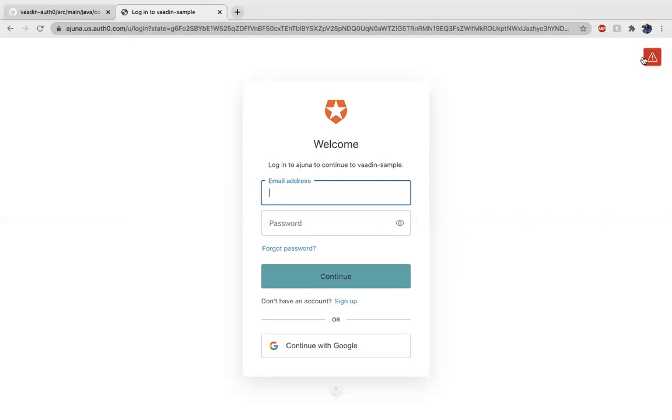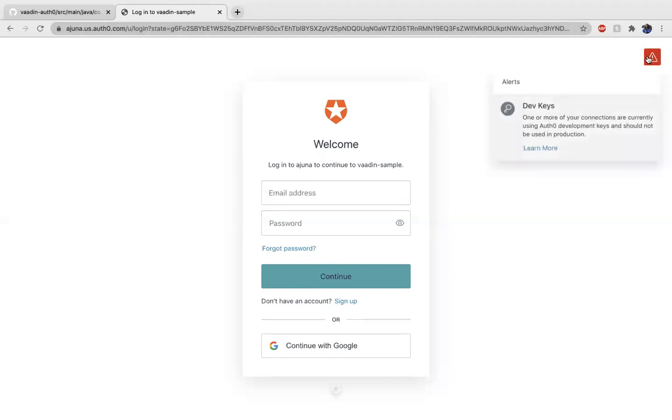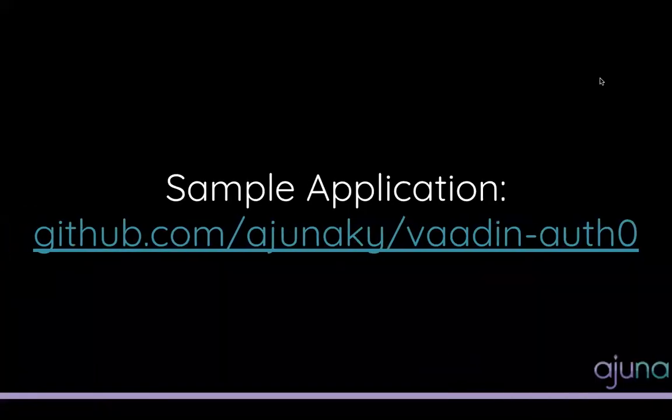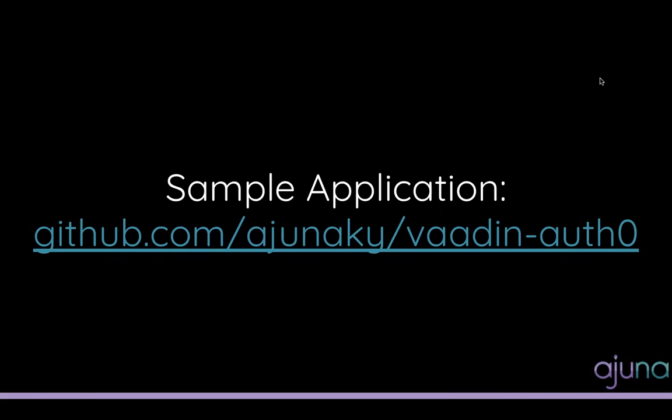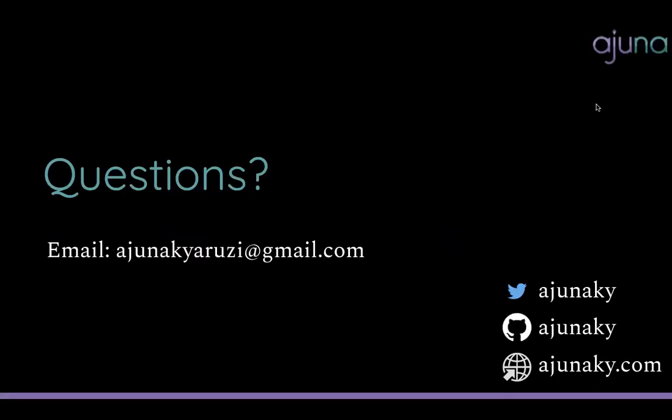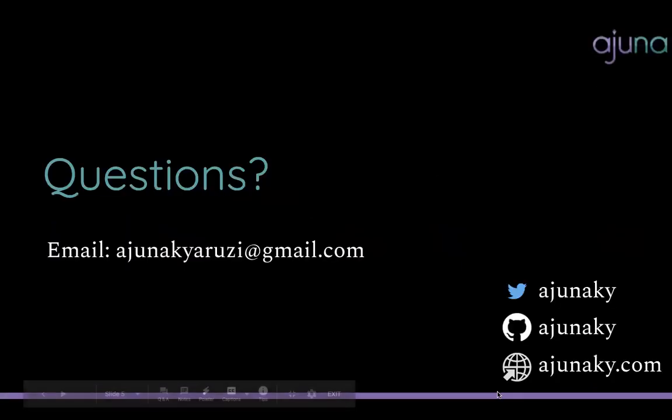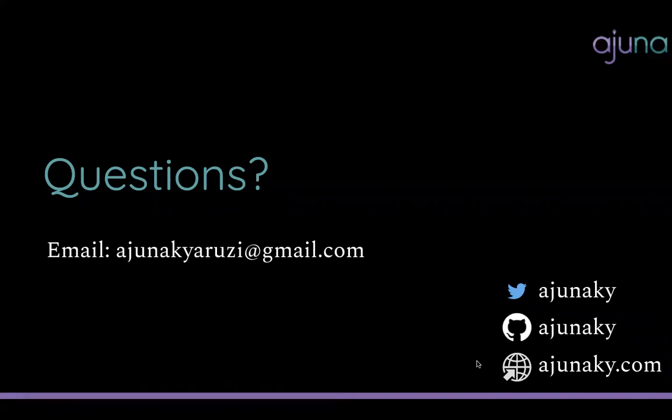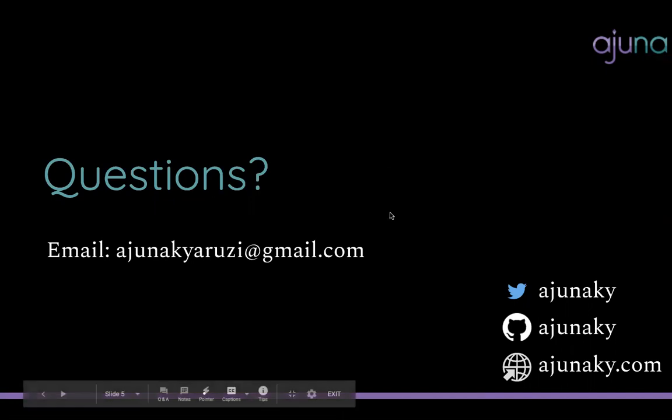That's all I have. Just to an FYI on this flashing red box, this is actually letting us know that the development keys that we're using are not supposed to be used in production, which is fine because we're deployed locally. If you like, there are further instructions both within Auth0 and Vaadin about how to deploy both to Docker or to Heroku or other apps that you want to do. But if you have any questions, feel free to reach out to me. My contact is available at ajunakey.com, or you can feel free to email me if you care to. Thank you so much. Bye.